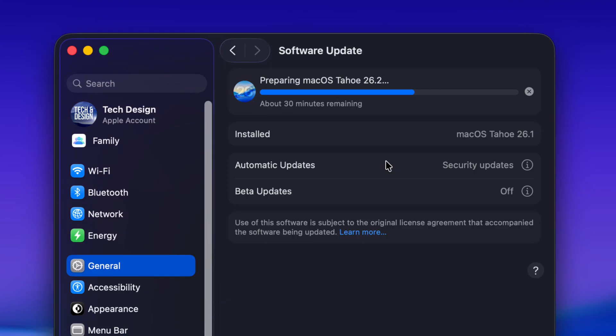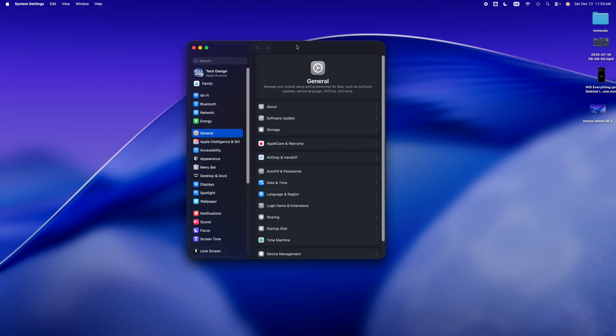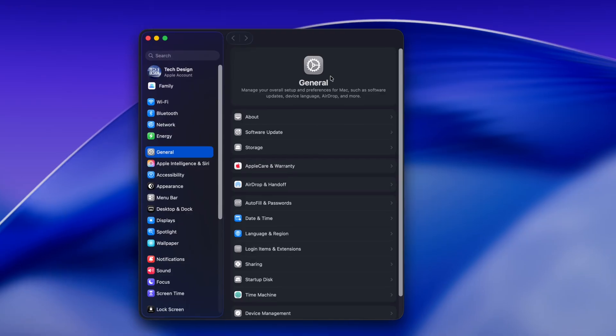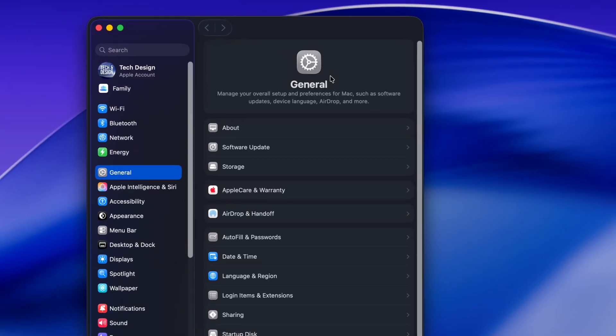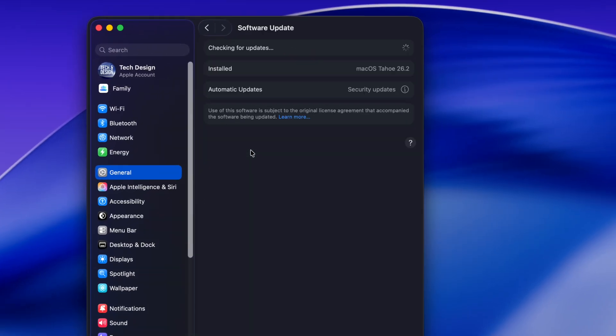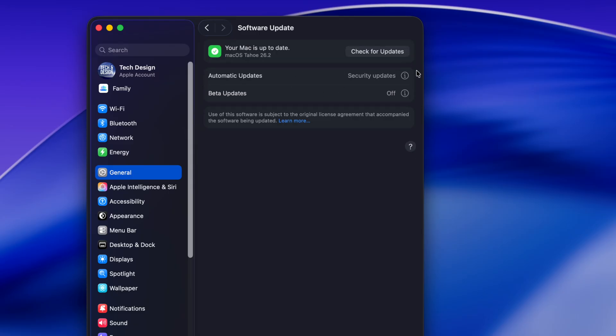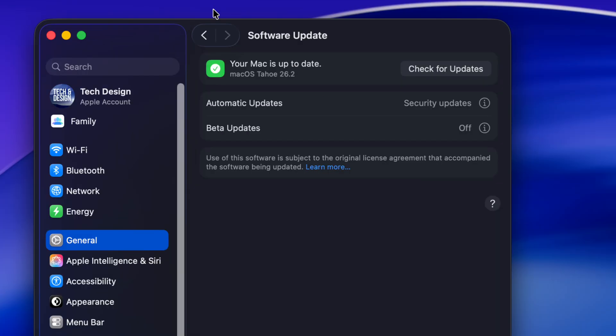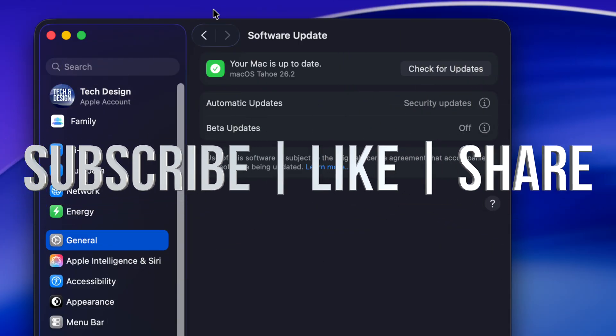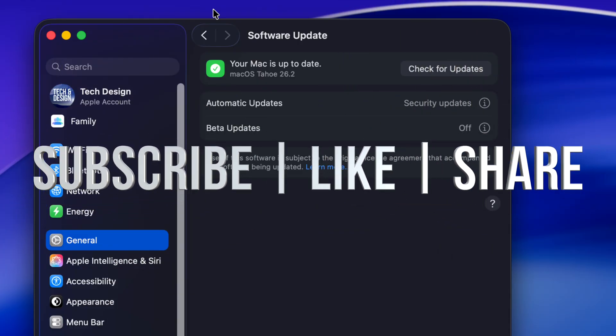All right, so your Mac would have restarted. Then all you have to do is put your passcode to get in again, go to Software Update, and make sure that everything went okay. So it's installed the latest macOS and we are completely done. And that's it for this video. If you have any comments or questions, you can write them down in the comments area. Don't forget to subscribe and like. Thank you.